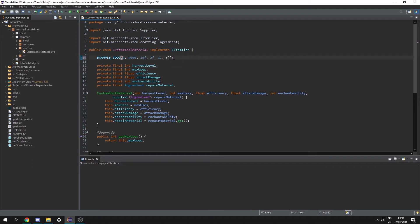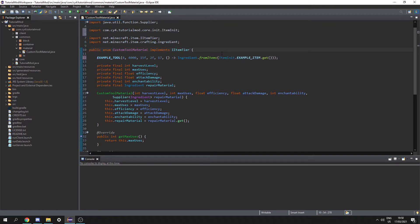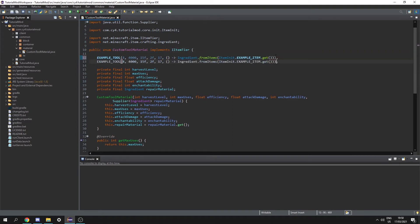For attack damage I'm going to put something like 2f, and for enchantability I'm just going to put 17. Now we need to supply the custom ingredients. So let's create a supplier and then call ingredient dot from items, and we need to give it some items — I'm just going to add item init dot example item dot get. Then let's import item init and that should fix all the errors. If we want to add another tool we can put a comma at the end and paste this in again, changing it to something like example tool 2.